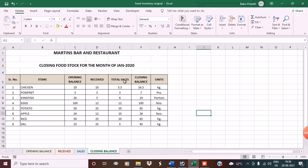Now let's see the closing balance. The total sales show: chicken 5.5, pomfret 3, and so on — and the closing balance updates automatically. This is how you maintain the food stock in Excel. I hope you like this video. Thank you for watching. Have a good day.